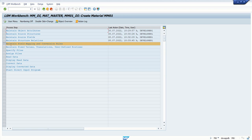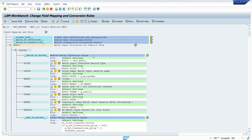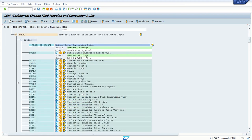Now we have assigned our source structure to the target structure. Next is Maintain Field Mapping and Conversion Rules. Click Execute. In this step we have to maintain the field mapping. Take an example - now here the transaction code.